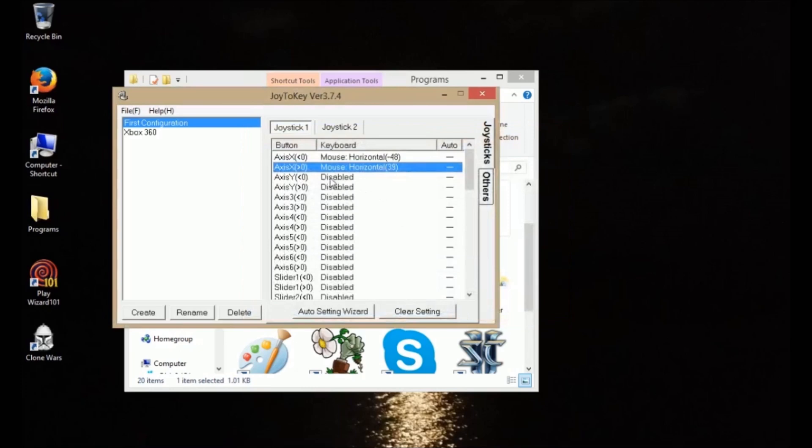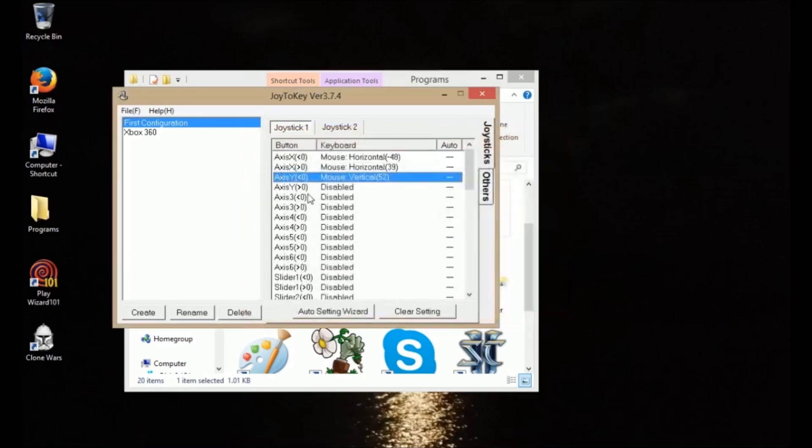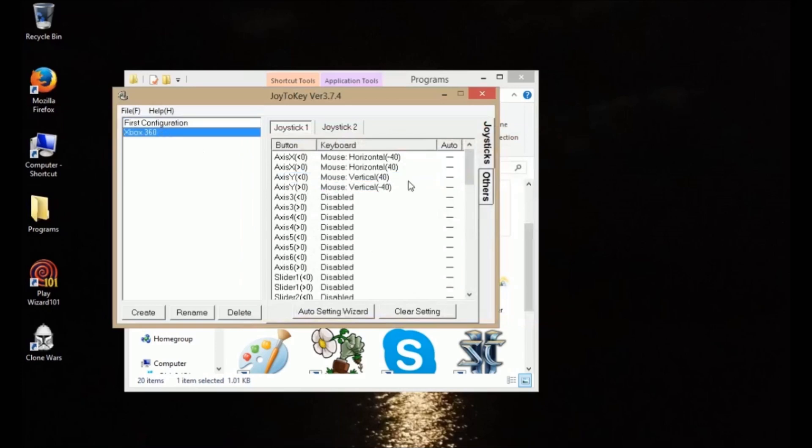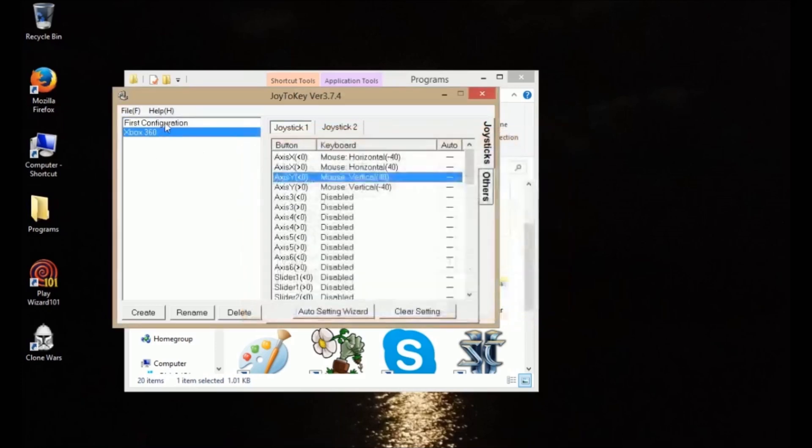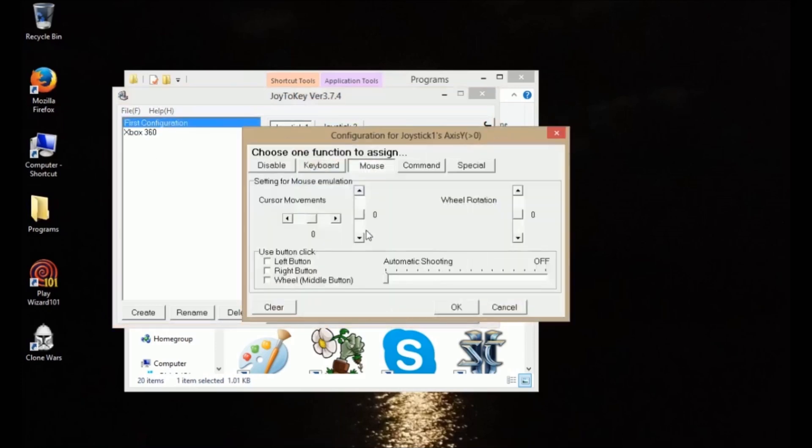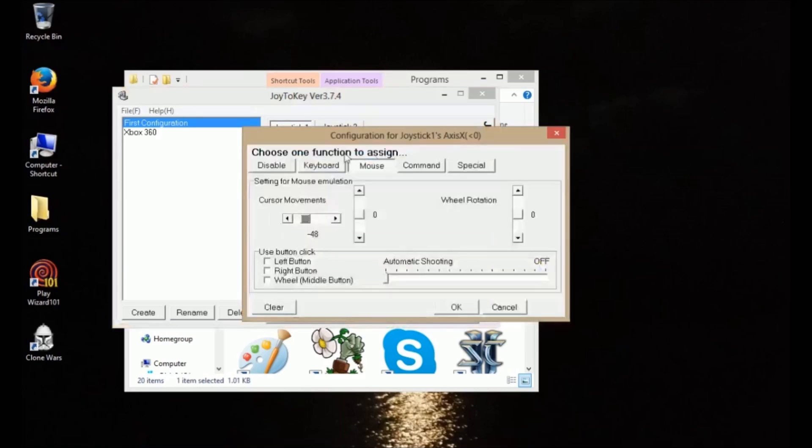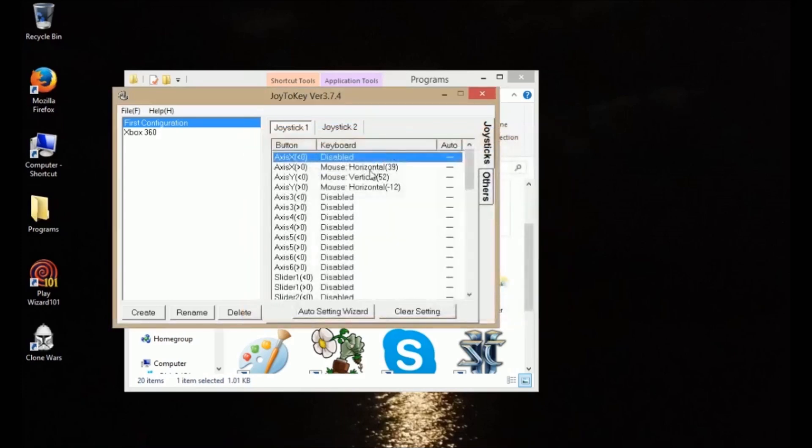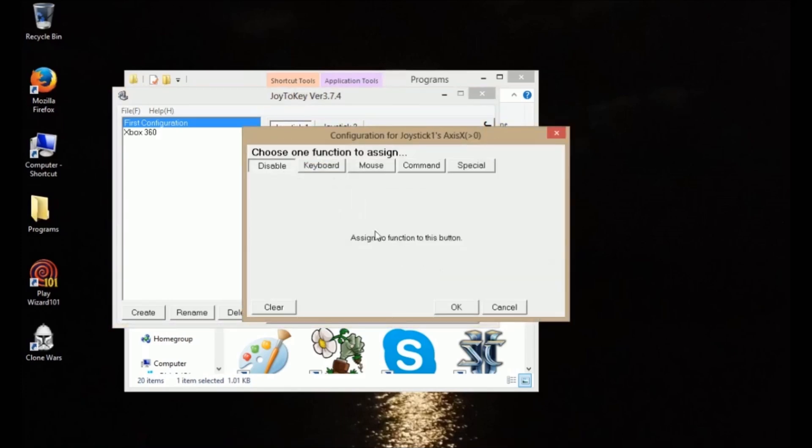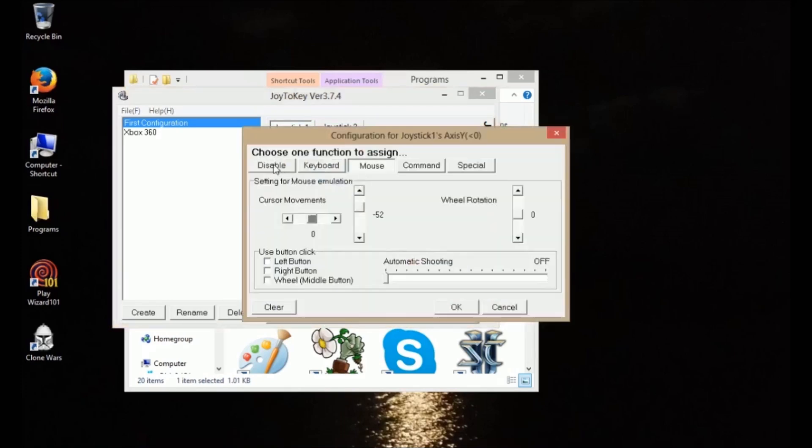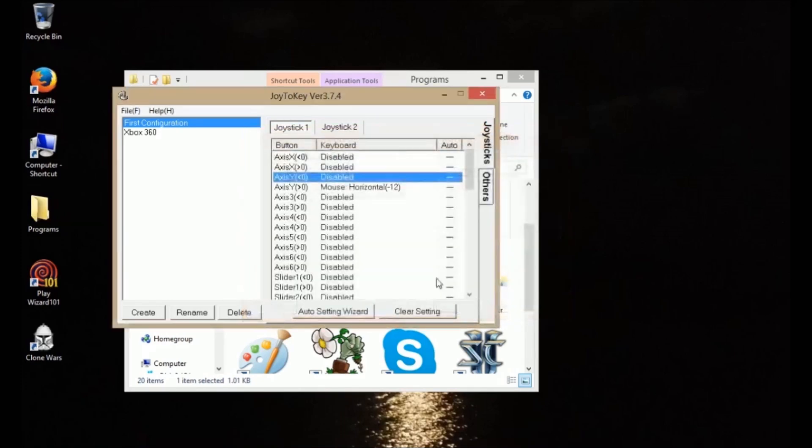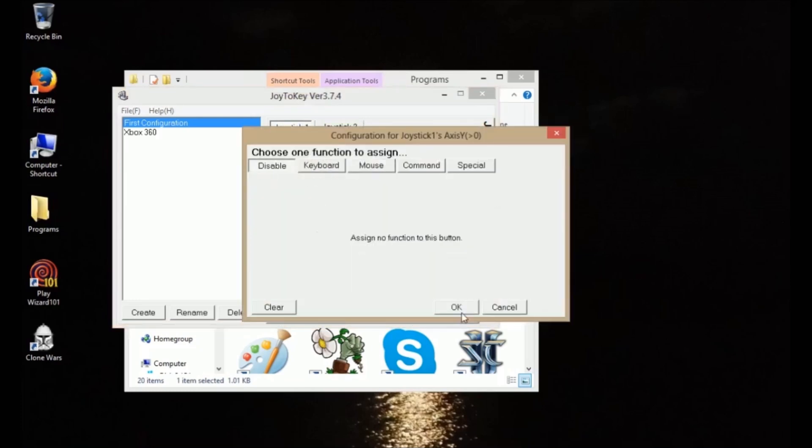And then this is up. Axis Y less than zero is up. And then Axis Y greater than zero is down. Anyways, it doesn't matter, I'm not going to use this. So that's how you set your left joystick to basically emulate the mouse movement.